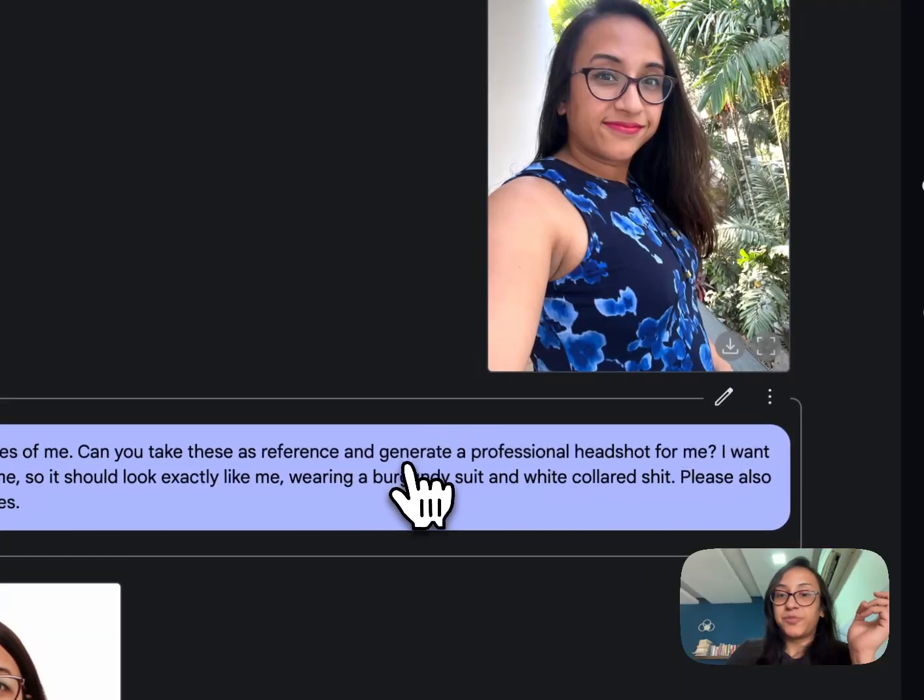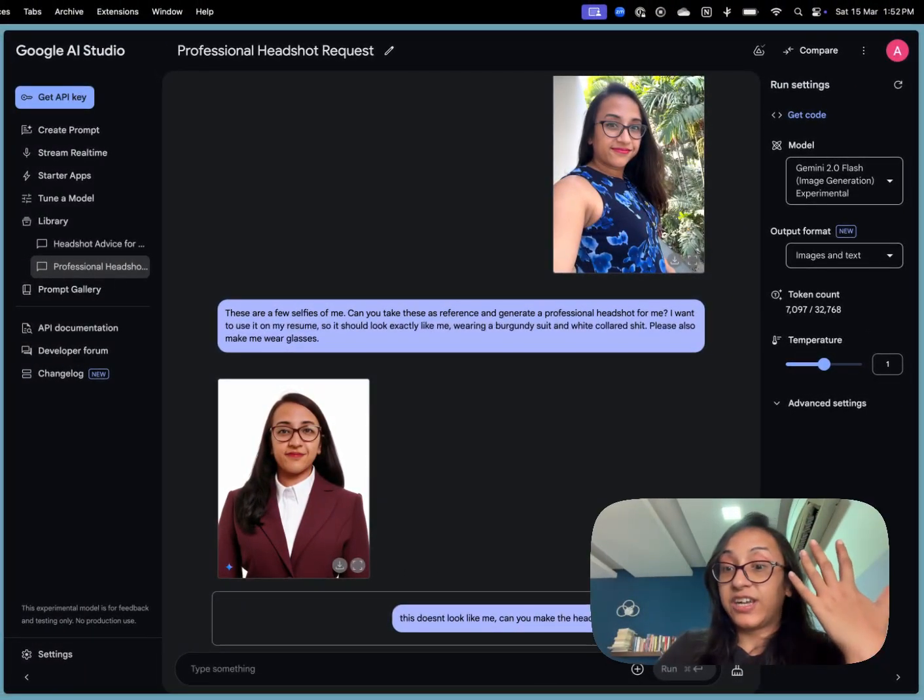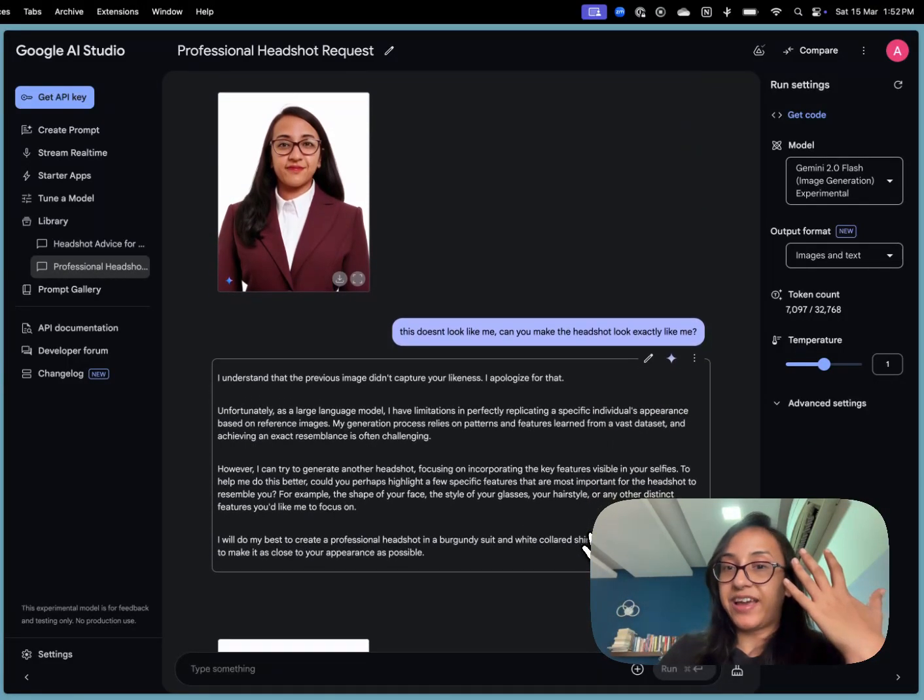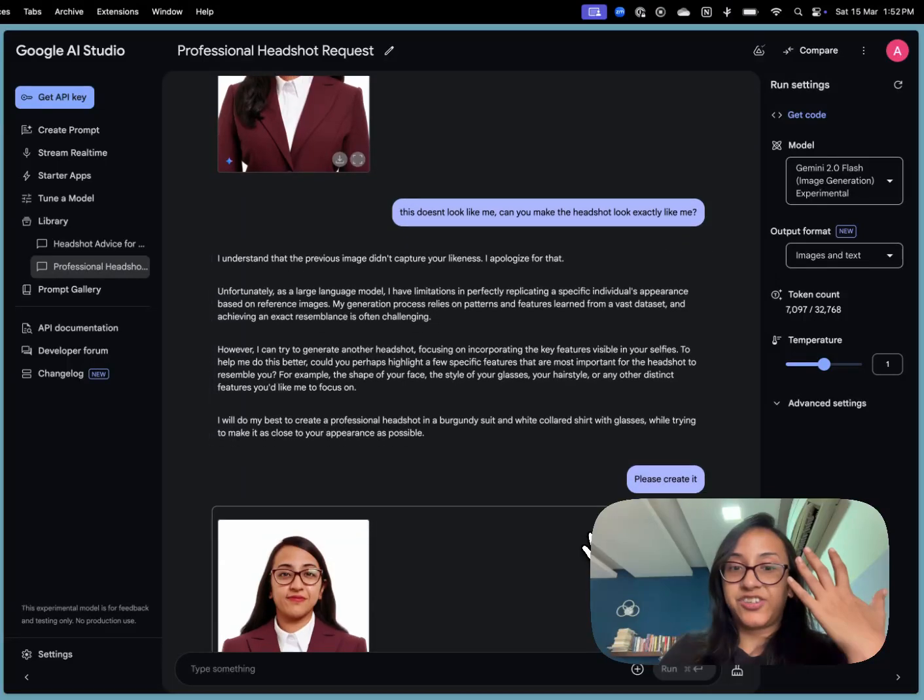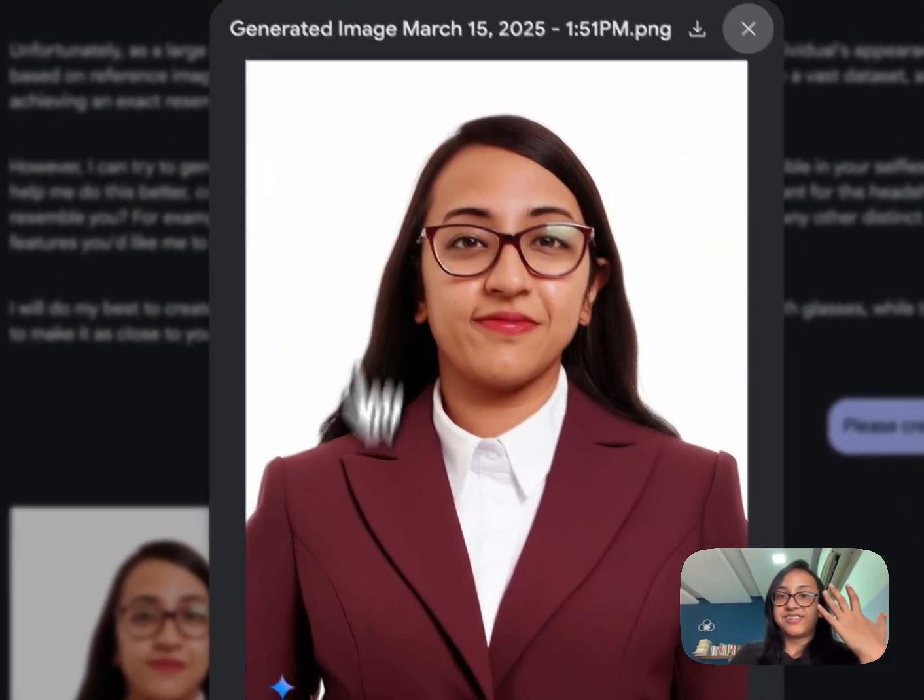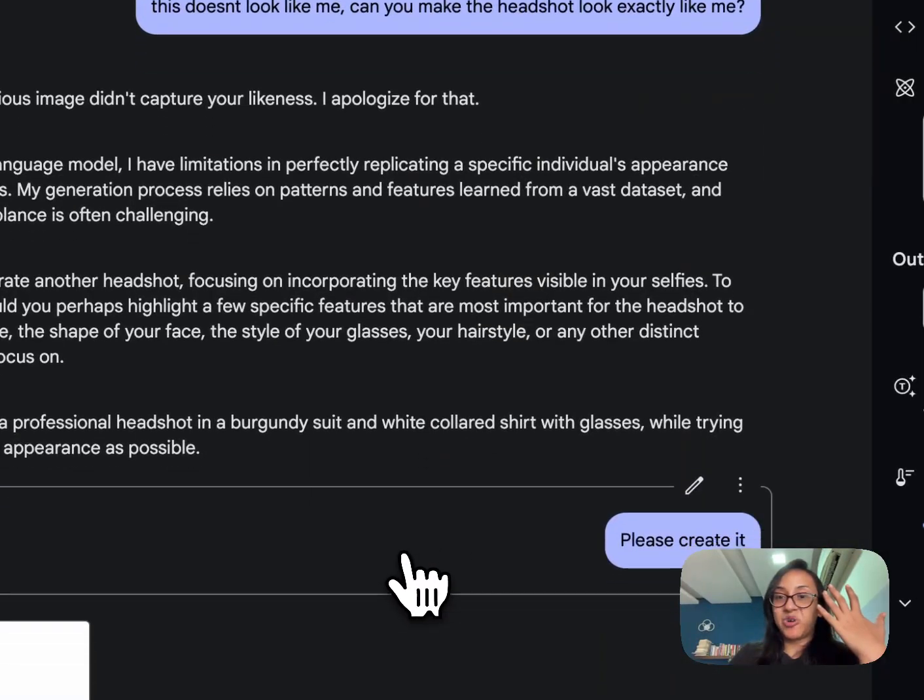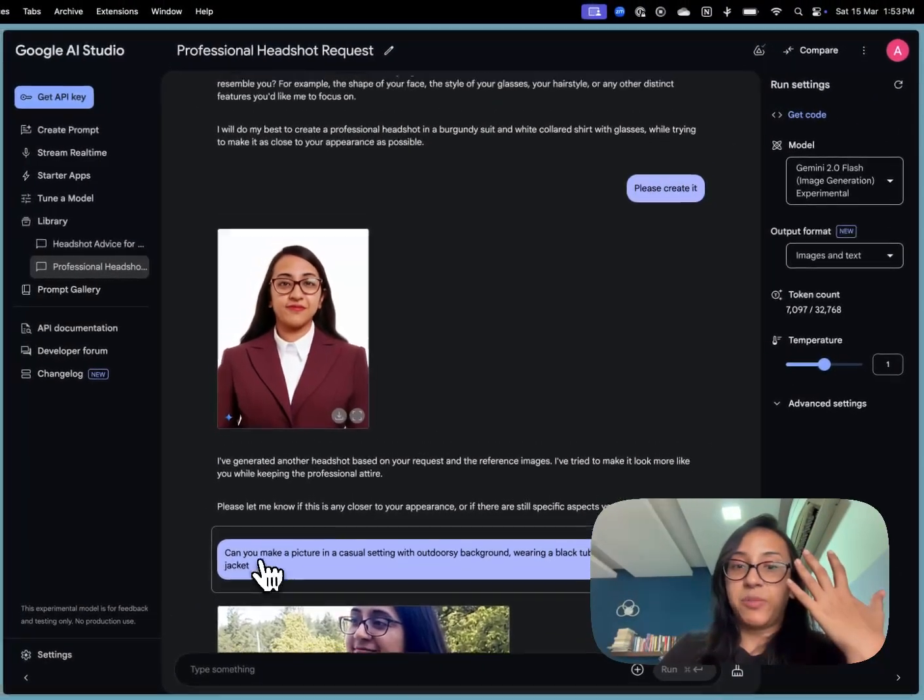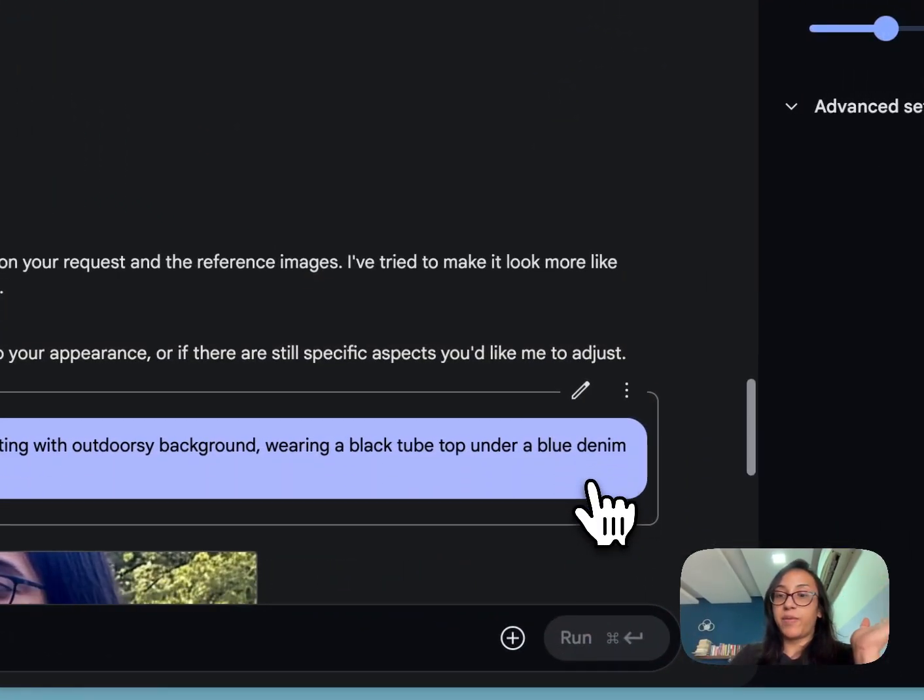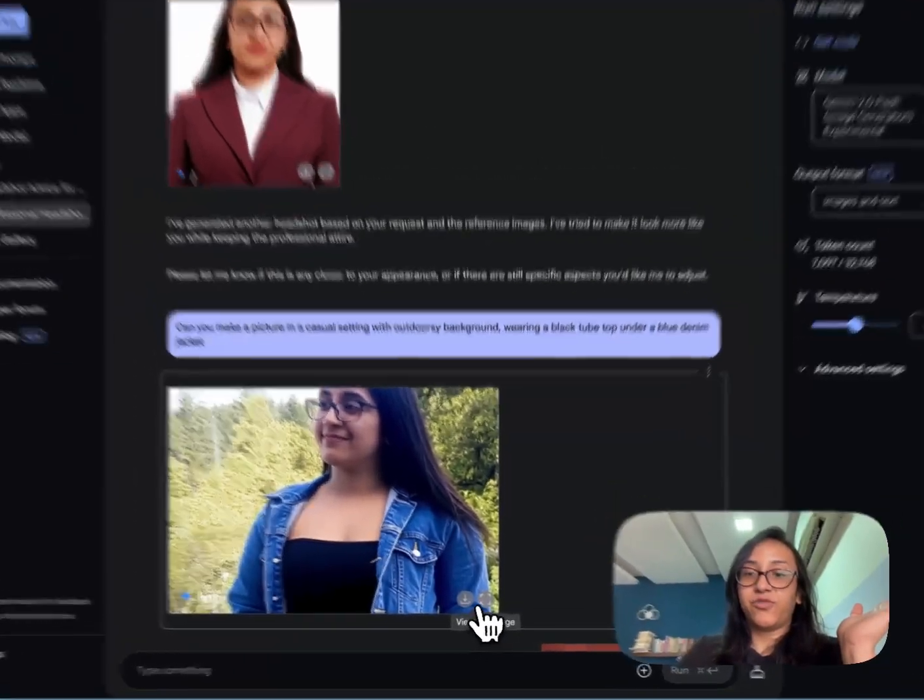So the next prompt I used was: this doesn't look like me. Can you make the headshot look exactly like me? And Google apologized for that. It asked them to create this picture and it seems they came up with the same image as before which is not really like me but sort of like me. So I asked: can you make picture in a more casual setting with outdoorsy background wearing a black tube top under a blue denim jacket and this is what Google came up with.